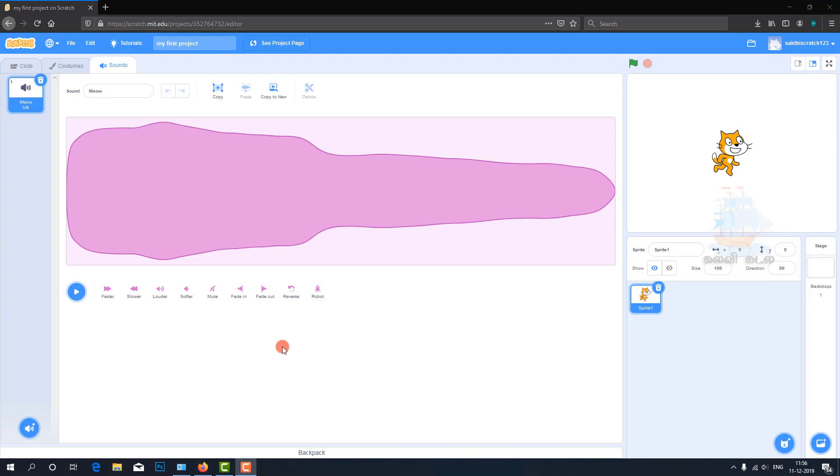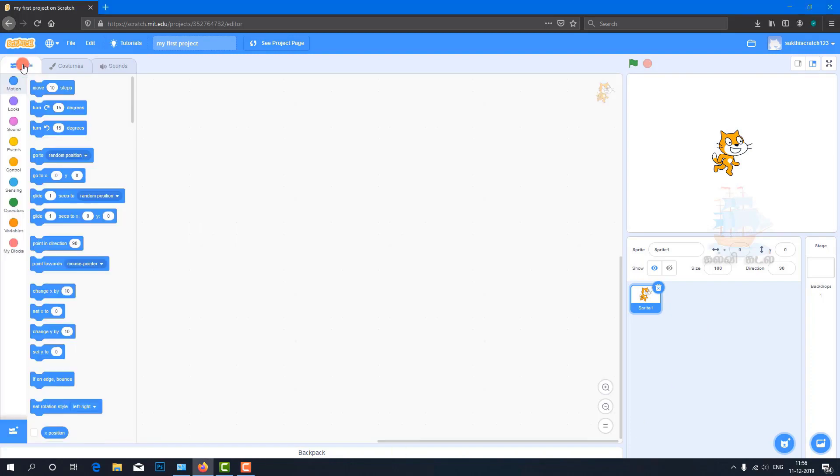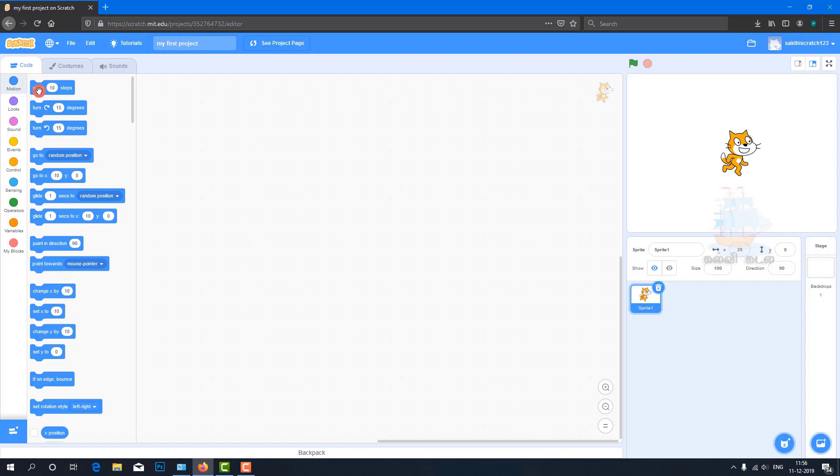The code block Move 10 Steps - when you click on the cat, the cat moves 10 steps forward.